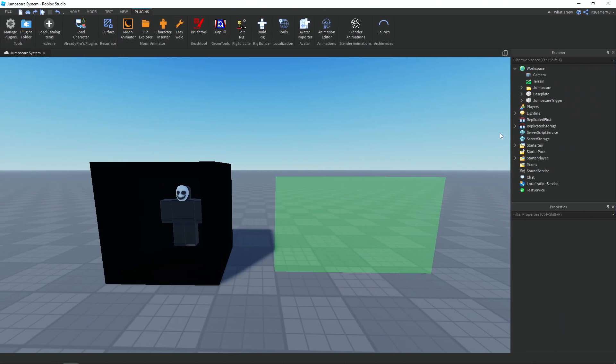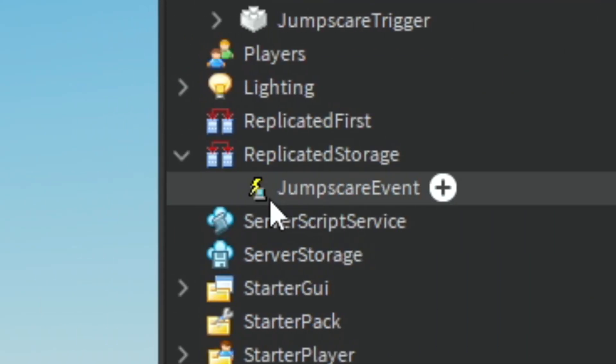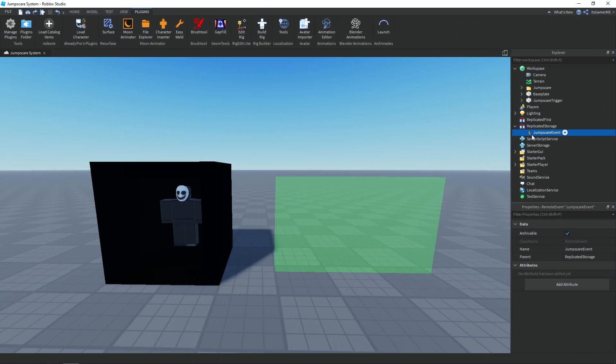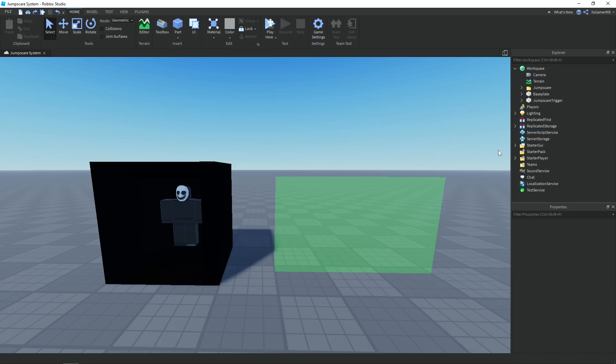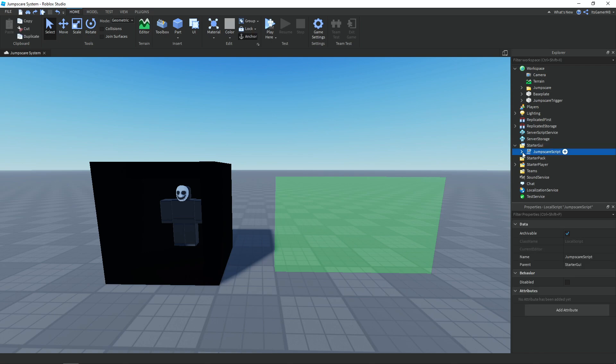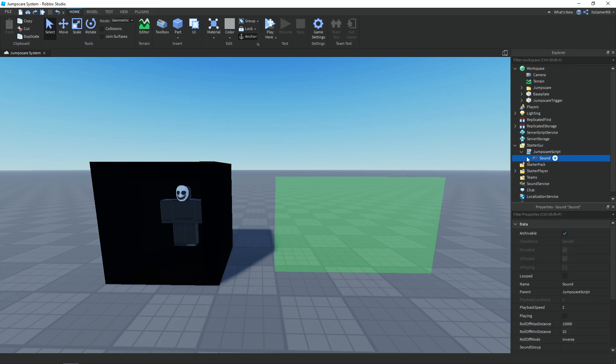Over in ReplicatedStorage we have a remote event called 'jumpscare event', and we're going to use this to fire to all clients or just the client that triggers the jumpscare, so we can change the camera view. In StarterGUI we have a local script called 'jumpscare script', and inside it we have a sound that plays once the jumpscare is triggered.